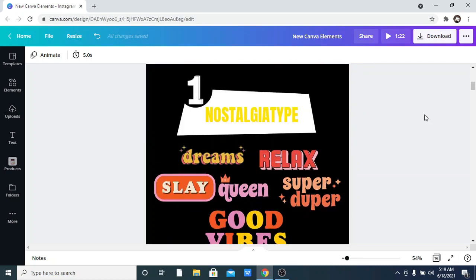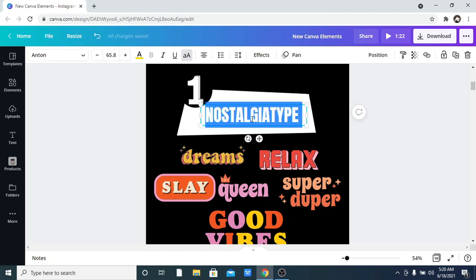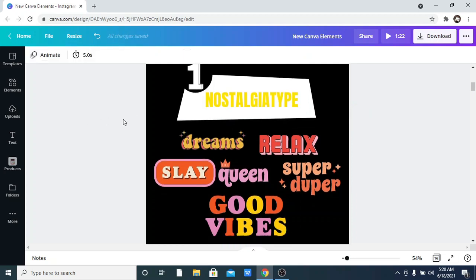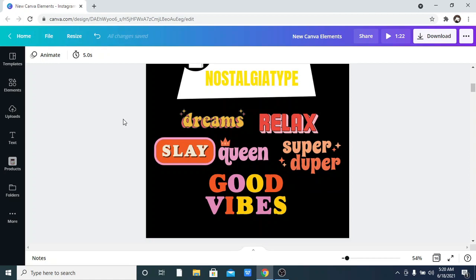The first on the list is Nostalgia Type, spelled N-O-S-T-A-L-G-I-A T-Y-P-E. This is perfect if you want to create quotes or use stickers. All you have to do is go into your elements and type out the word. You can see some examples here: we have 'Dreams,' 'Relax,' 'Slay,' 'Queen,' 'Super Duper,' 'Good Vibes,' and lots more.